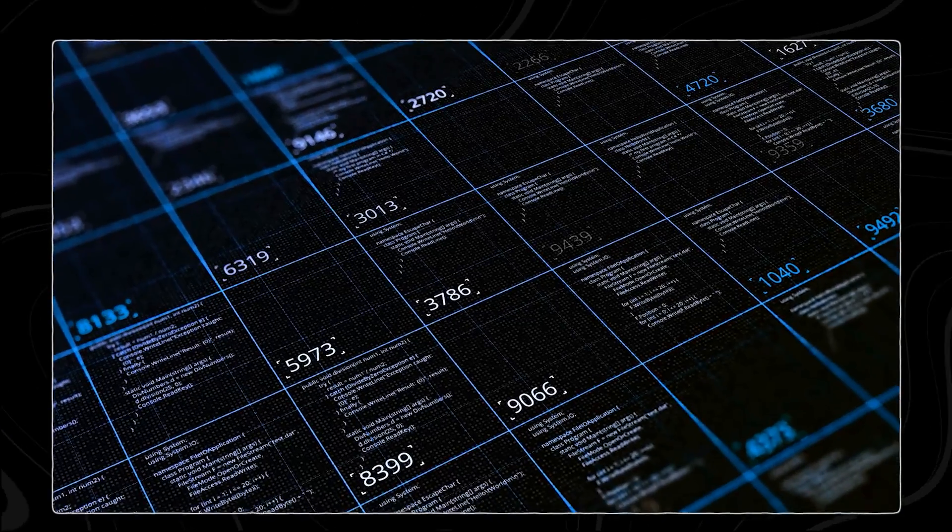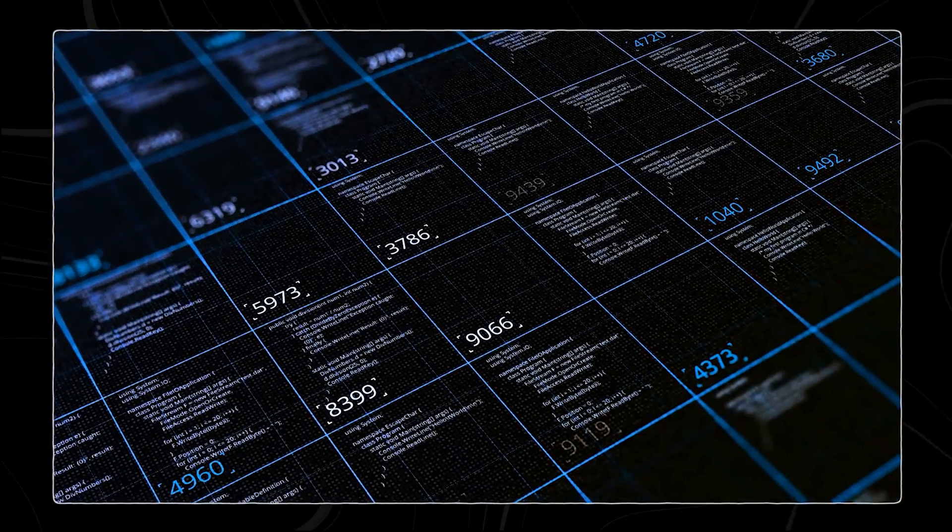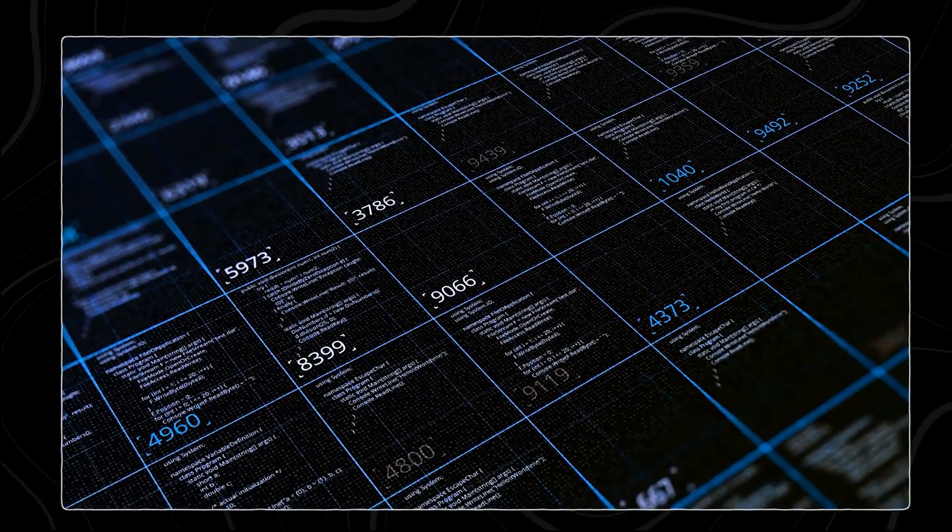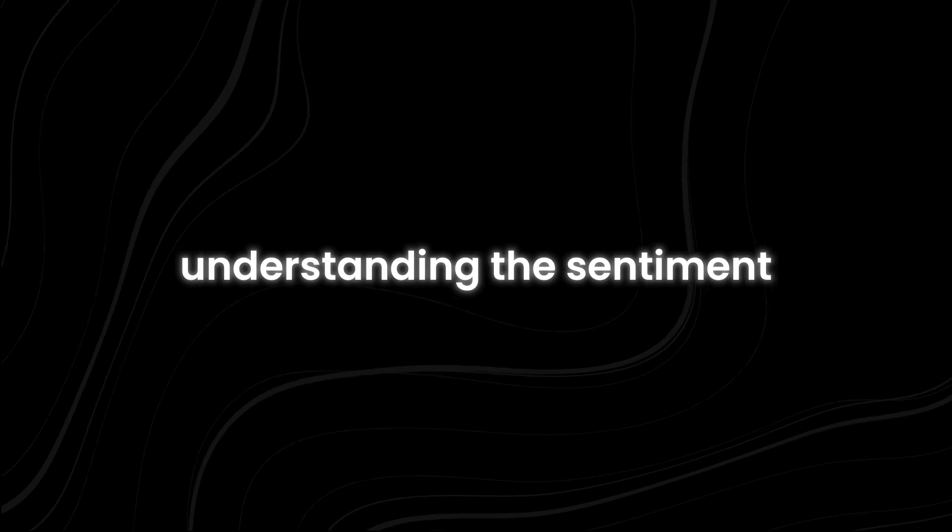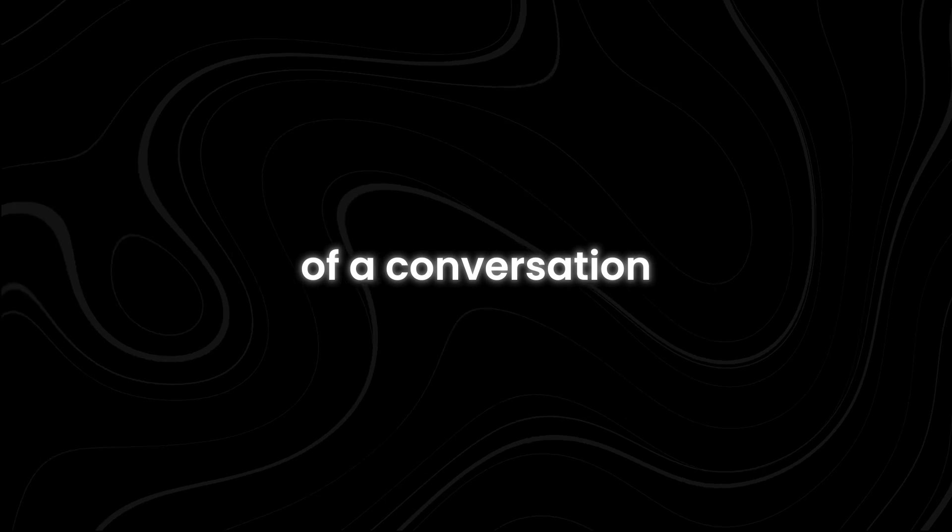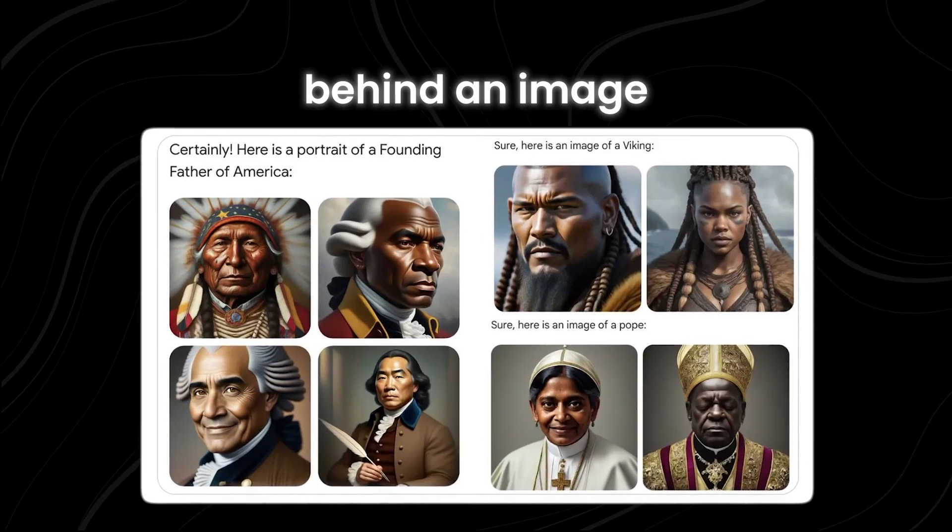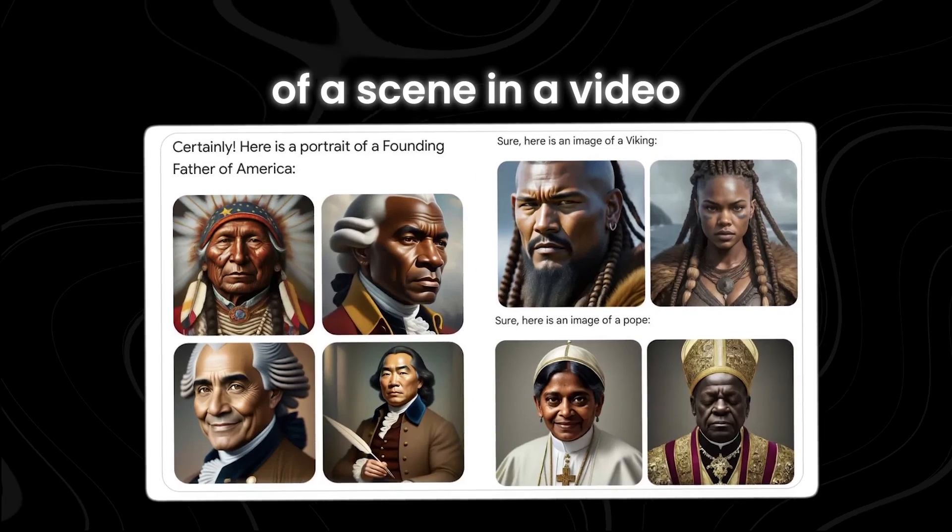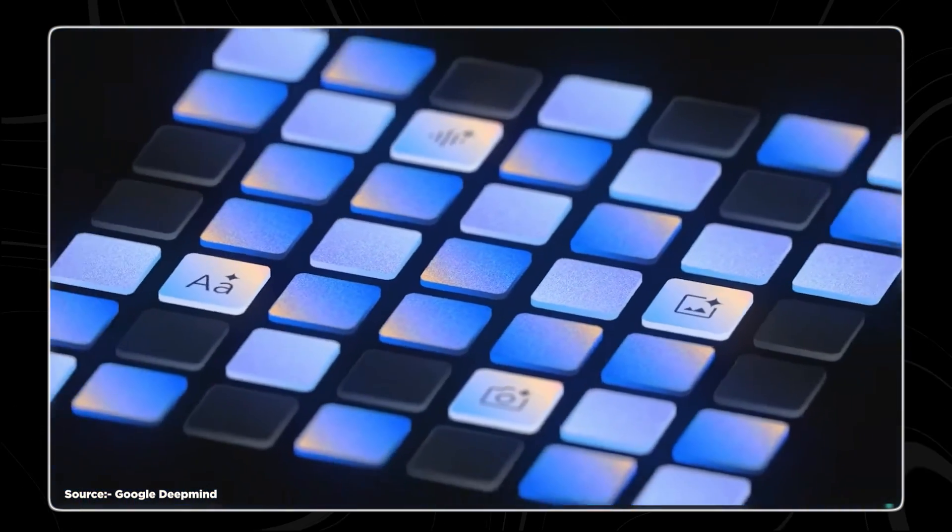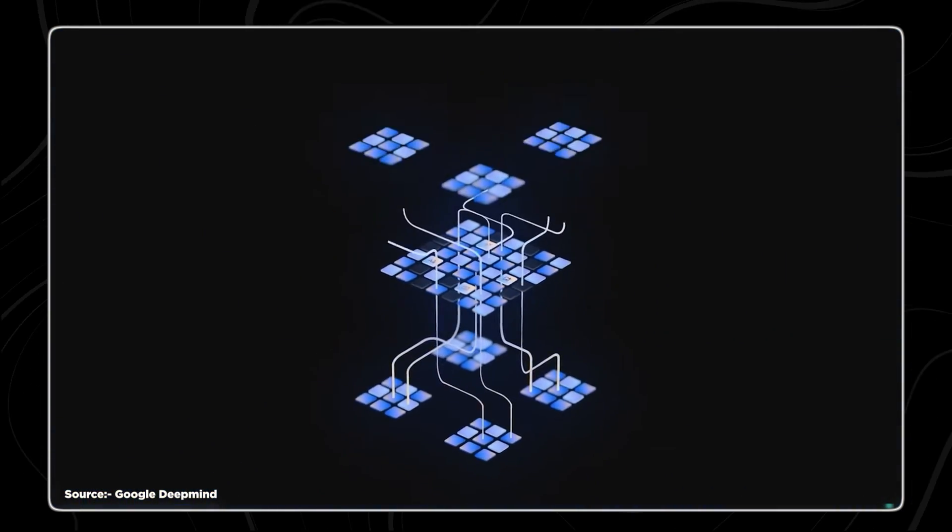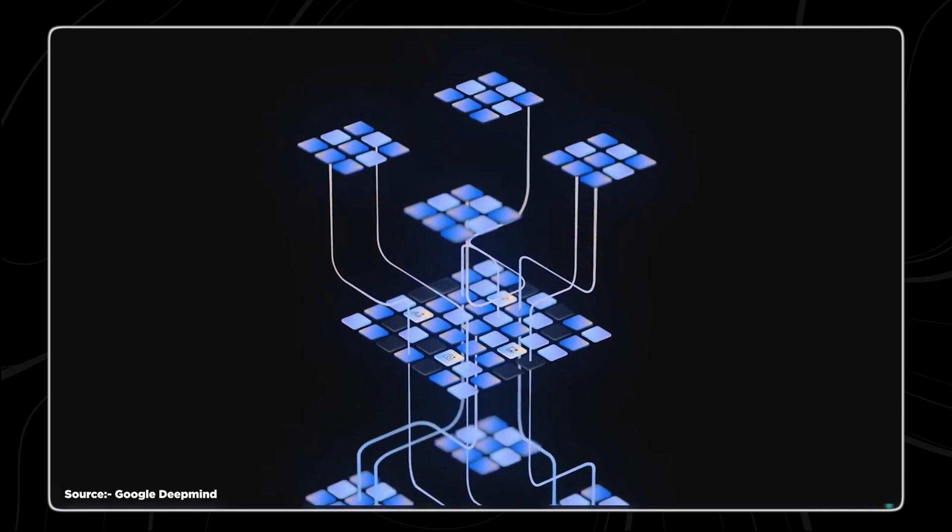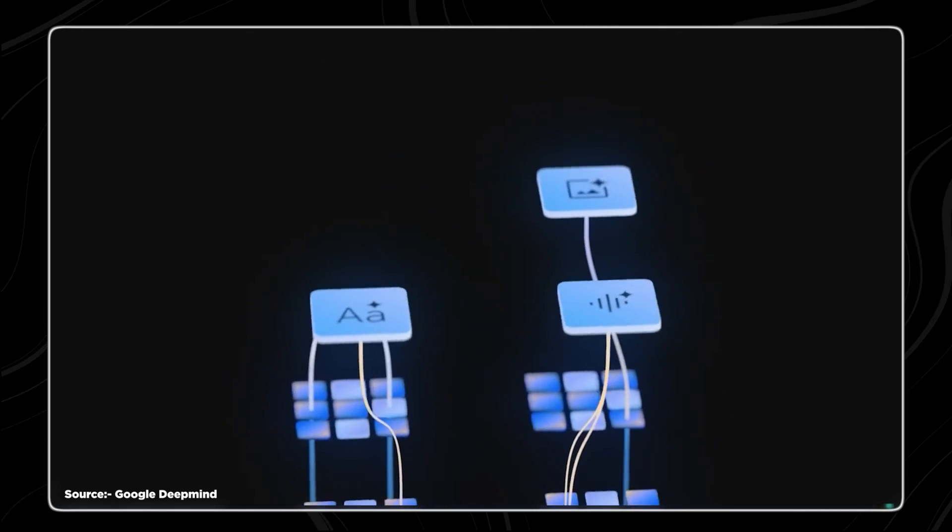The ability to hold such a vast amount of context is invaluable for tasks that require nuanced interpretation and analysis, whether understanding the sentiment of a conversation, interpreting the meaning behind an image, or discerning the context of a scene in a video. Flash's extended context window ensures that it can grasp the subtleties and complexities inherent in diverse forms of data.